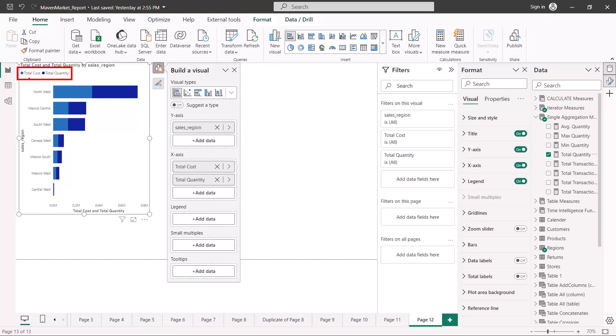Now you are going to see something which is different. In the legend I have total cost and total quantity, but instead of having separate bars, the same bar has been split into two areas — this area represents total cost and this area represents the total quantity. So we have a stacking of bars on the visual, and this is what is the difference between a stacked bar chart and a normal clustered bar chart.